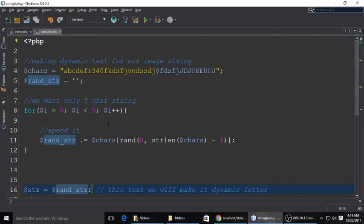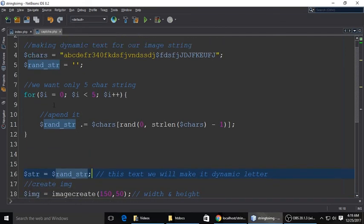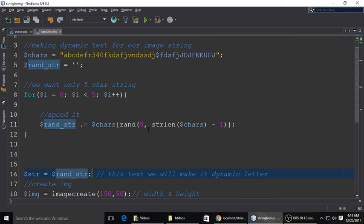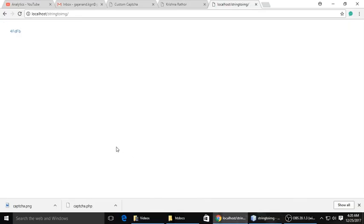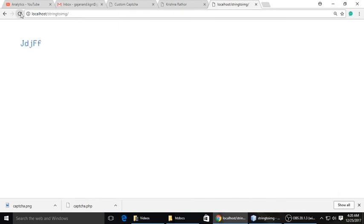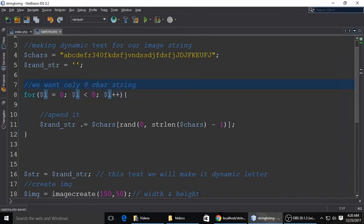This is the random string, just replace this with the string variable and see. But there is a problem. Now we have to check where is the problem. The problem is you can see there is a dollar. I am finding it. I know there is a problem. Dollar is there. I have to remove, just remove this dollar and it's fine. Now you can see whenever you refresh, it's working fine.